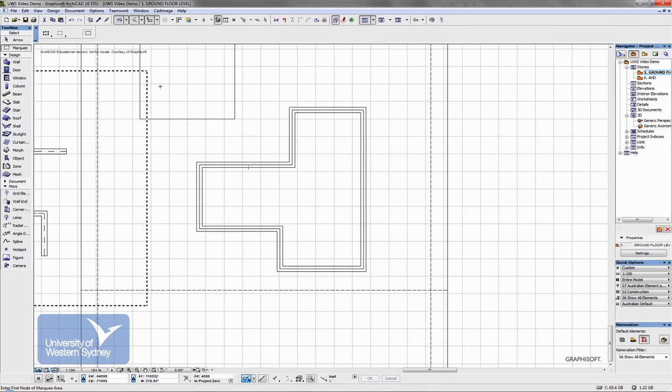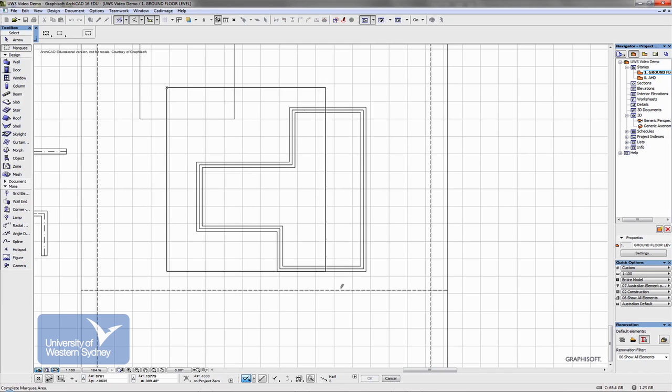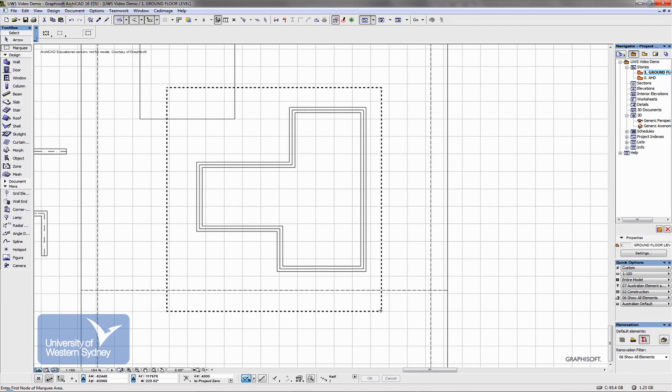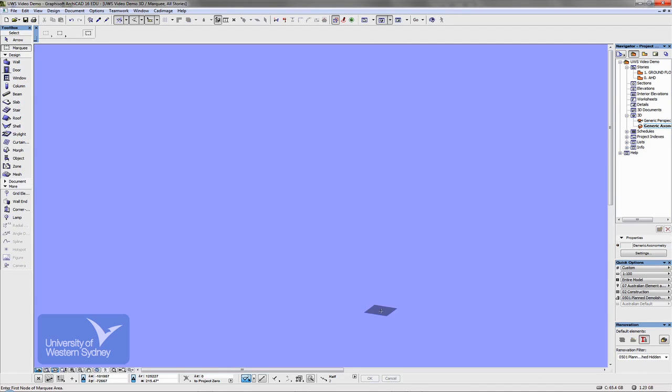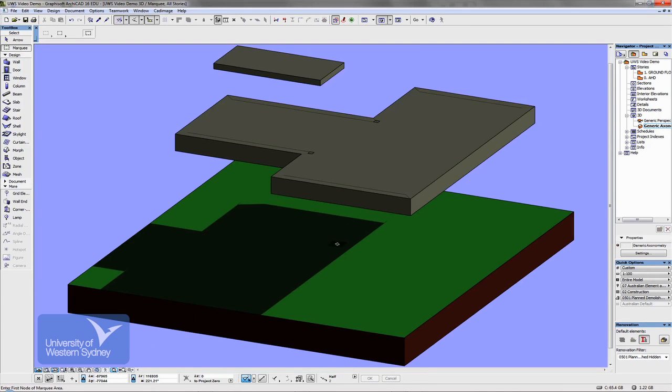If I put my marquee just around this part of my model, generate a 3D view using the F5 command and fit to window, I can see the beam has been drawn around my slab.